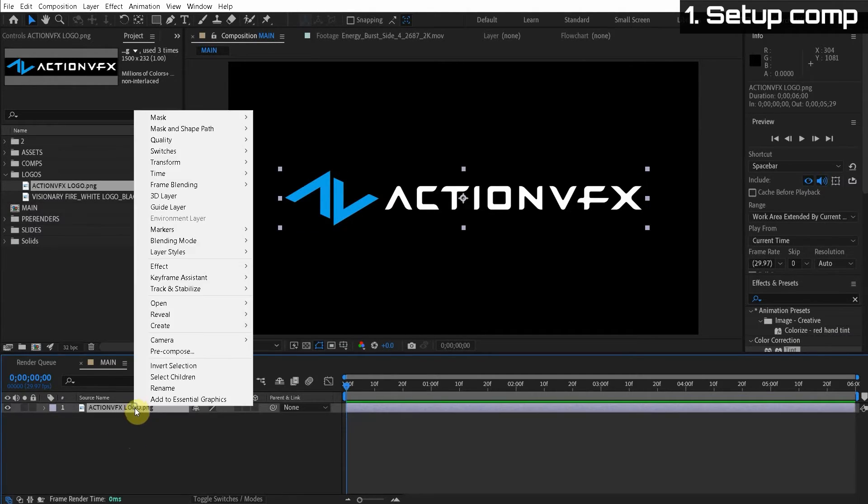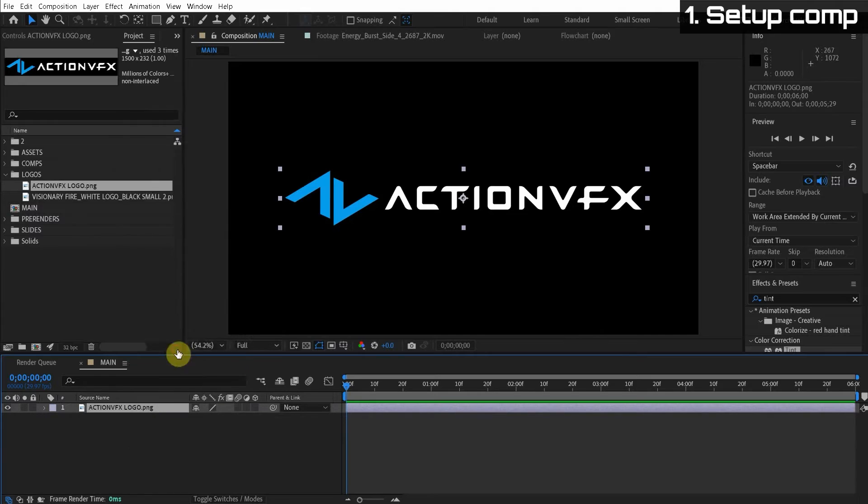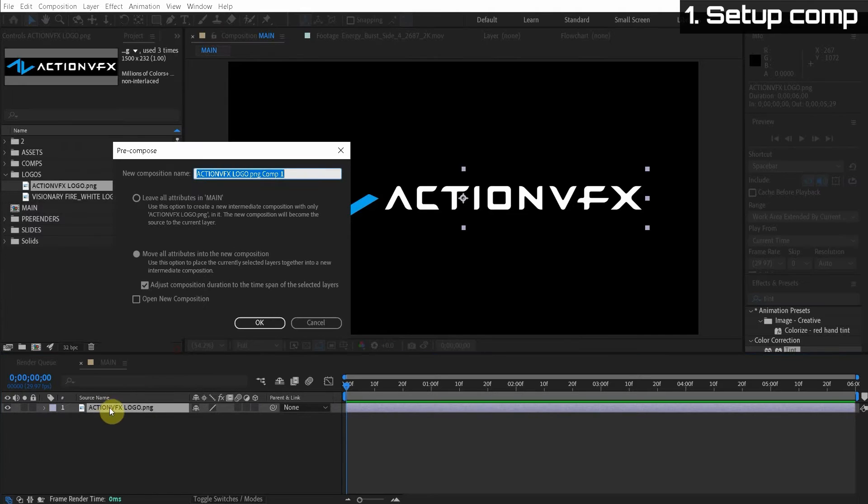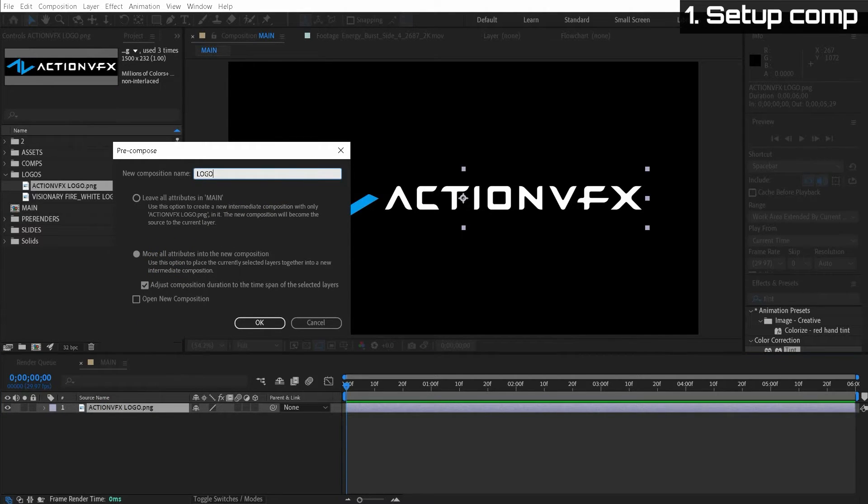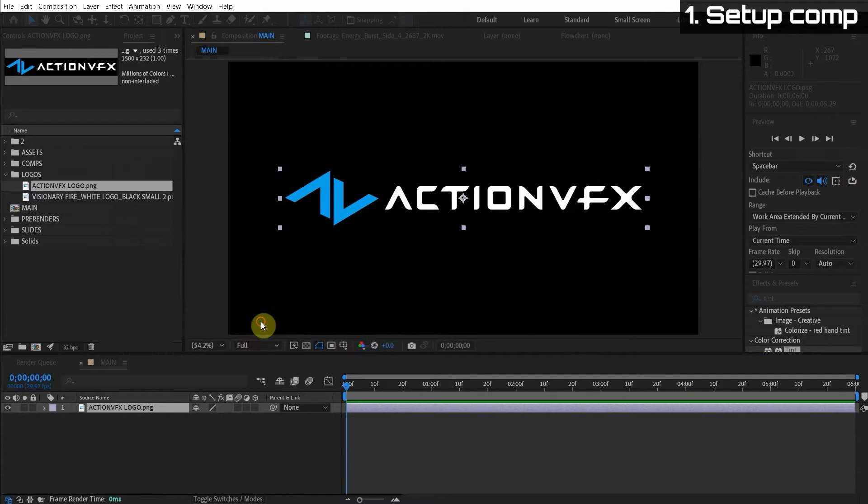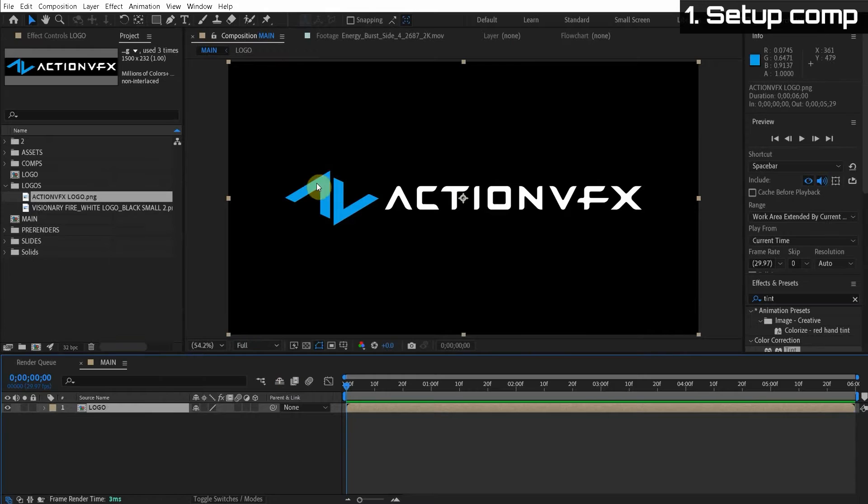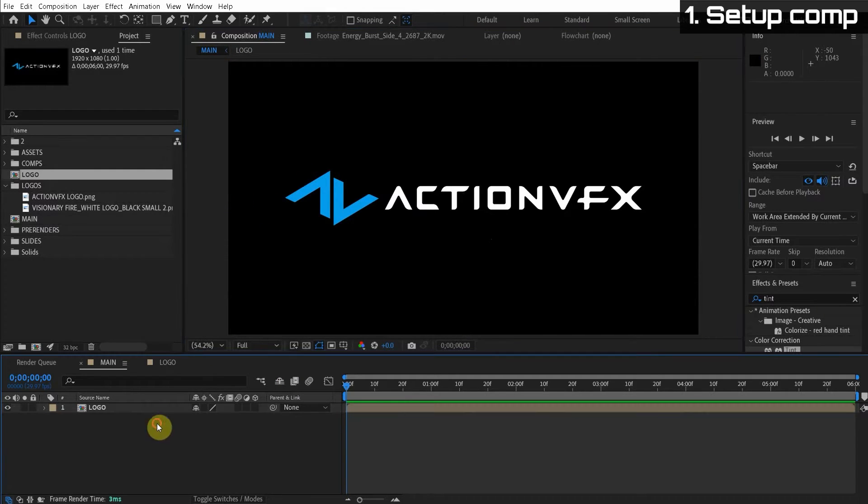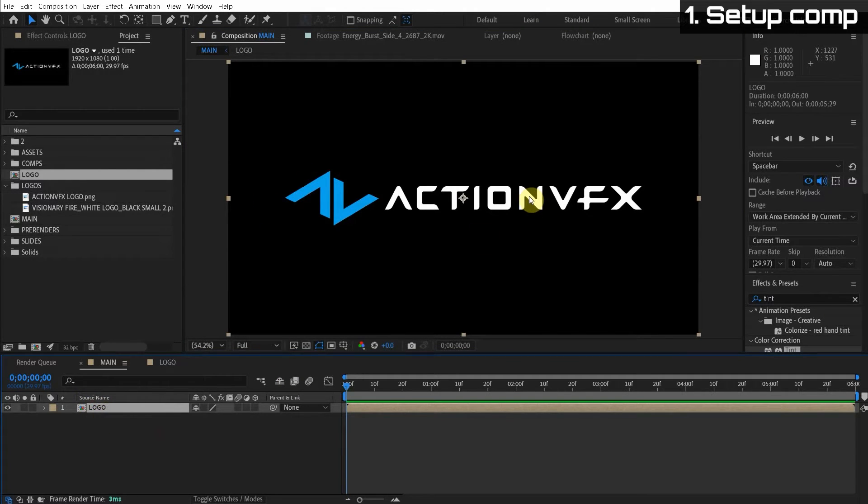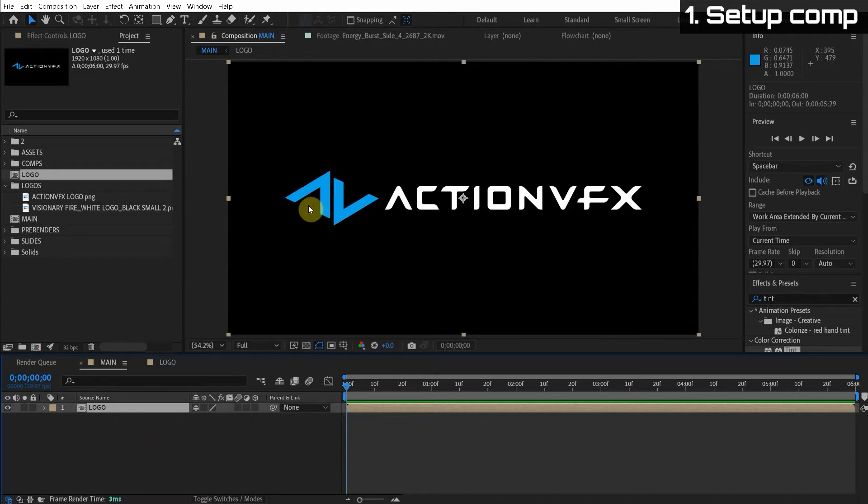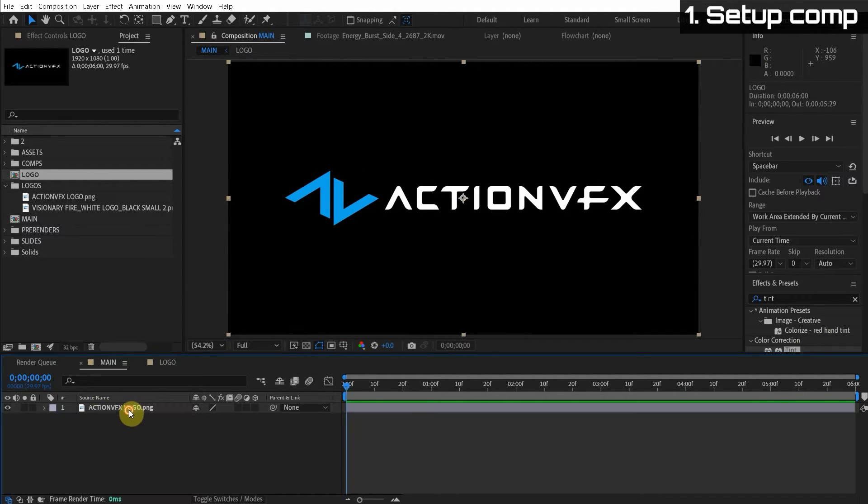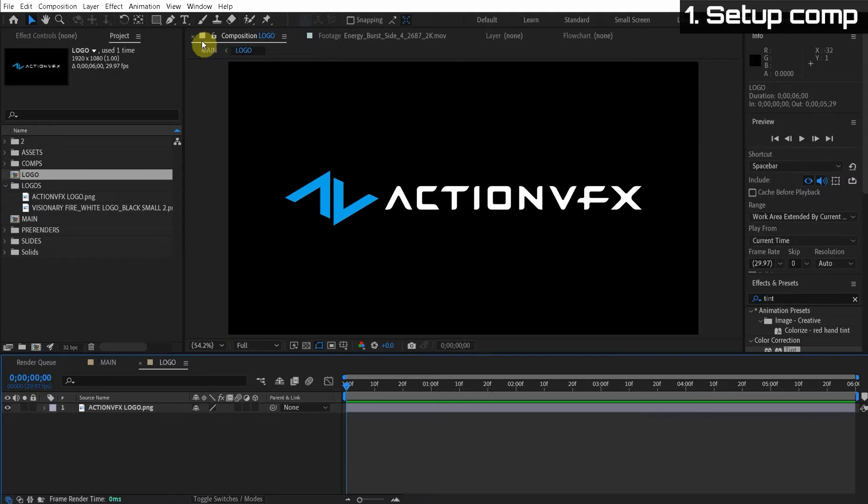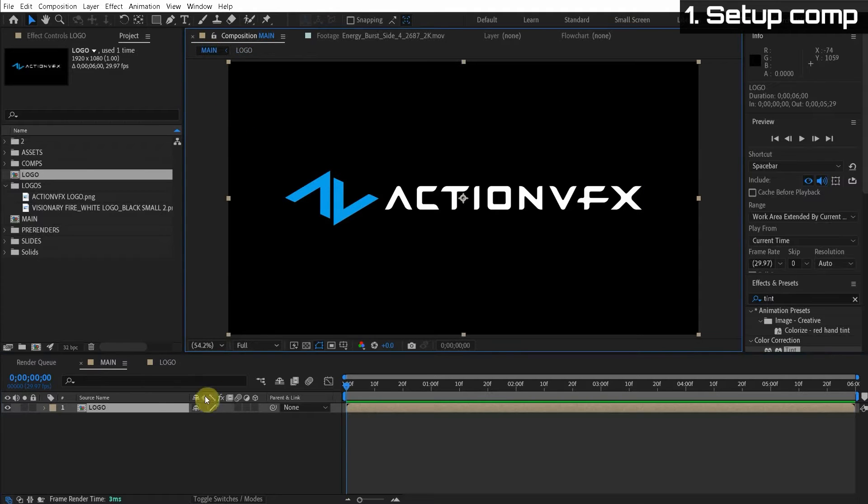So we're going to pre-compose and this basically puts the layer in its own unique composition. So we'll call this logo and just make sure it's move all attributes. That's important. And then I'll make the new comp the same size as our original comp. The reason why we do that is we're going to have multiple duplicates of this logo. And if we pre-compose it, then it'll render a lot faster. And also if we change this logo, it'll update for all the duplicates.